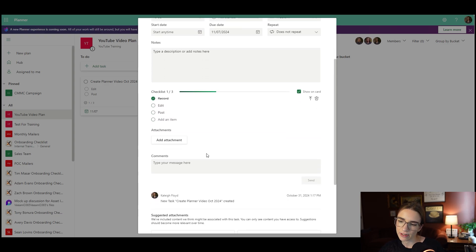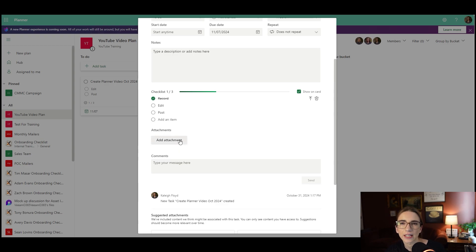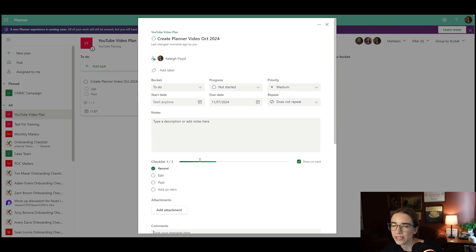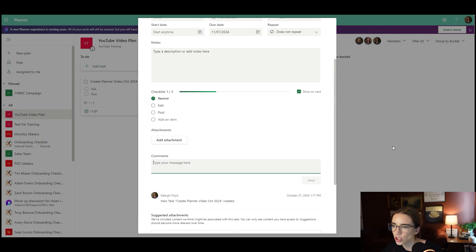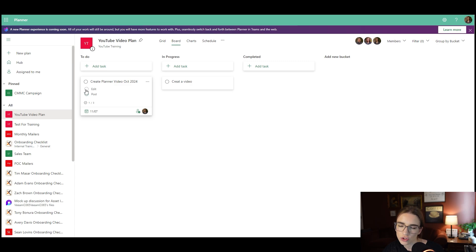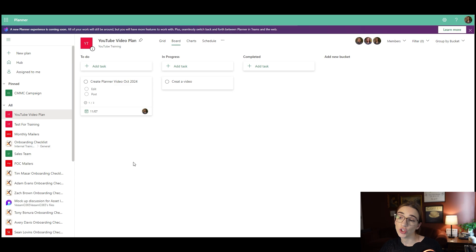Another option is if you're sharing or collaborating, you can add an attachment — like a Word document — that you want to easily access through the task. Your team can also make comments underneath each task, which is useful when giving feedback on a specific project. When you close the task, you can see it in the board view and check items off the checklist from that view as well.